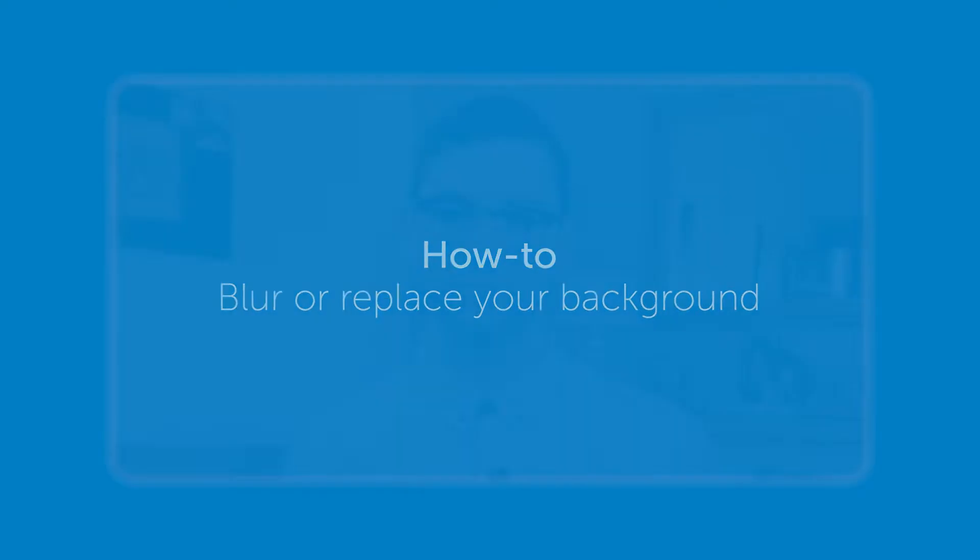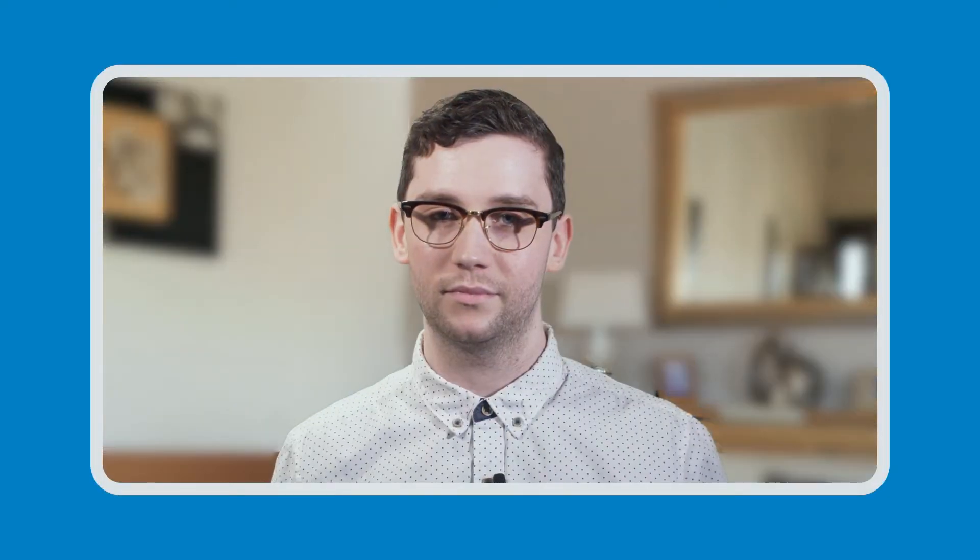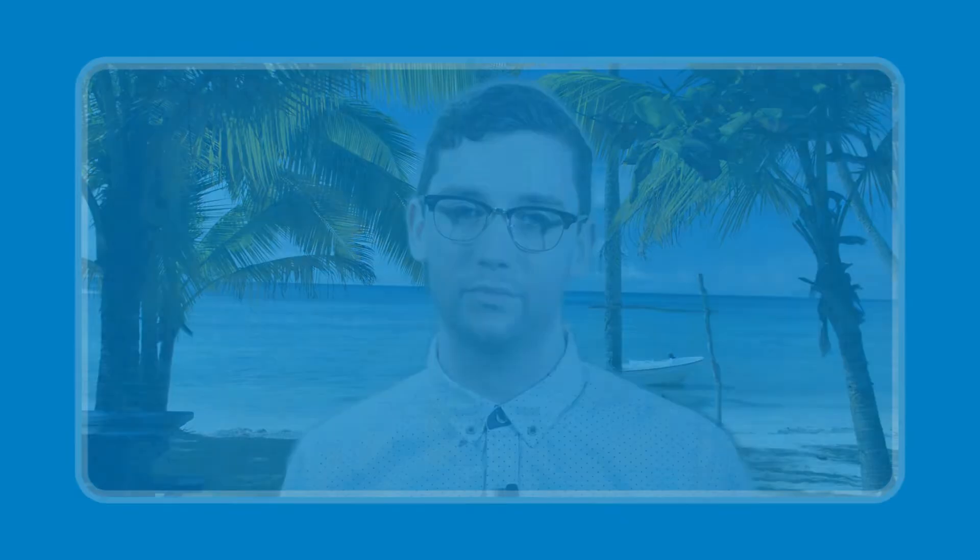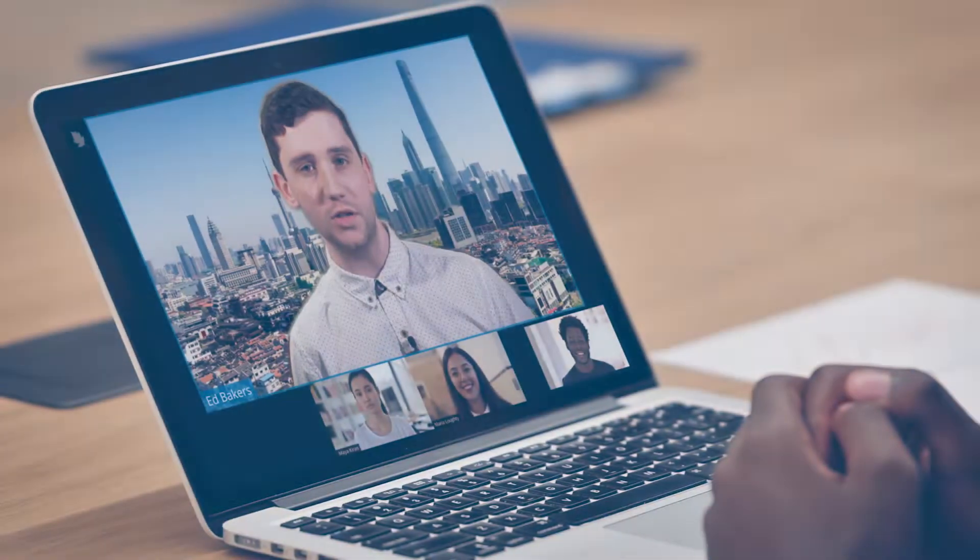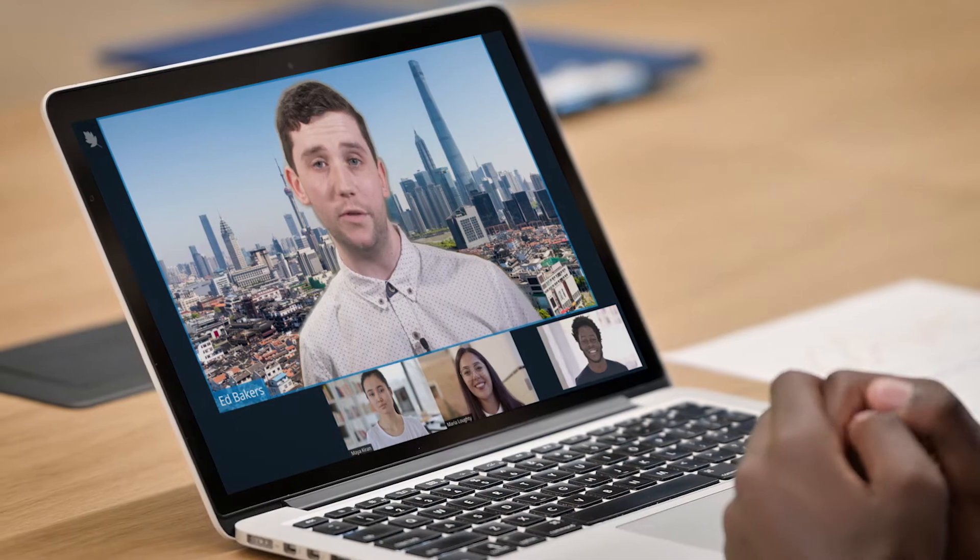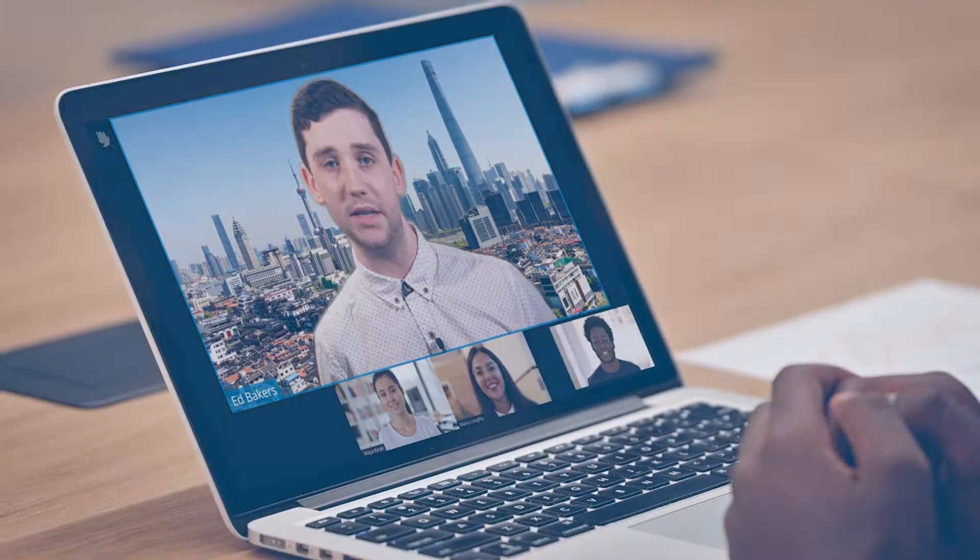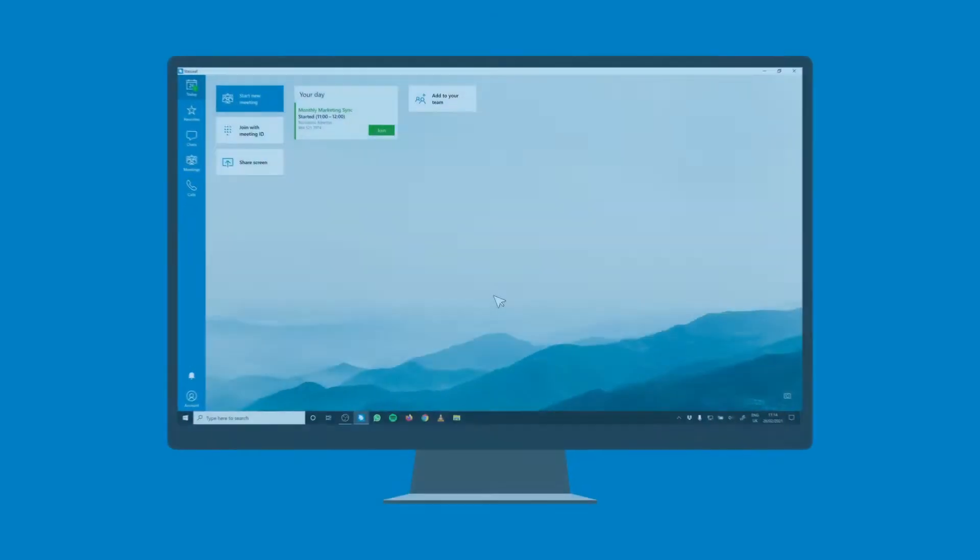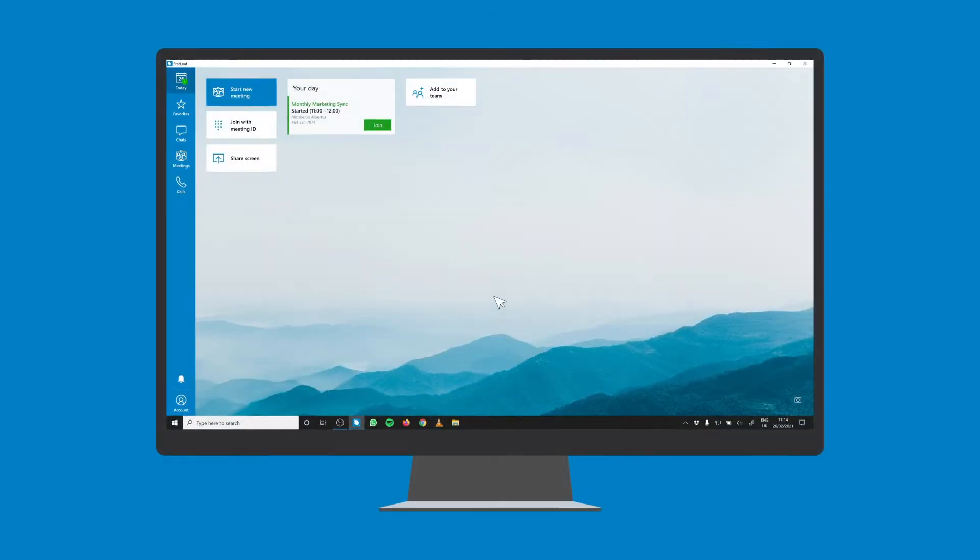With Starleaf for Desktop, you can blur or replace your background for any call or meeting. You can change this at any time from audio and video settings.